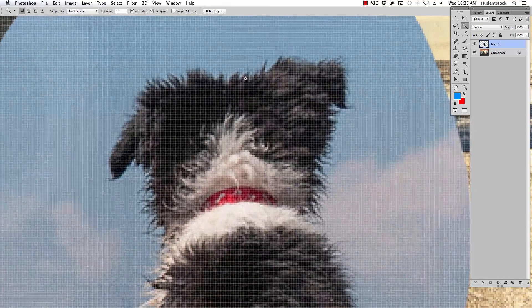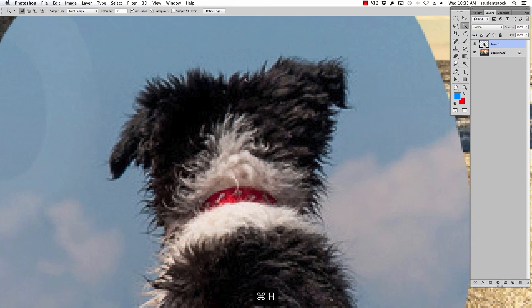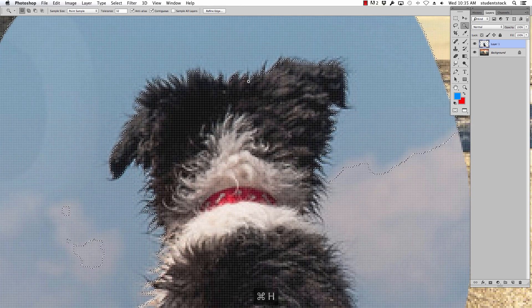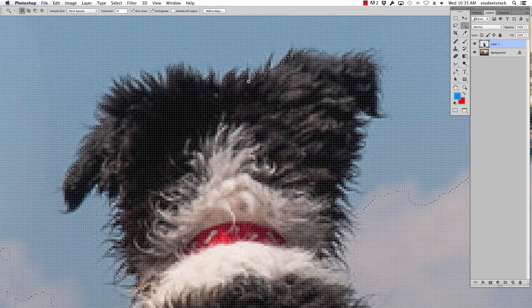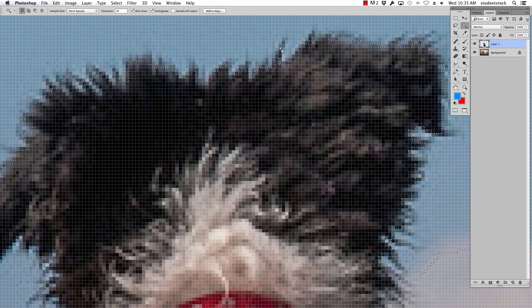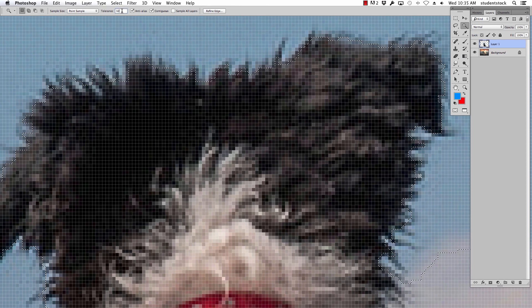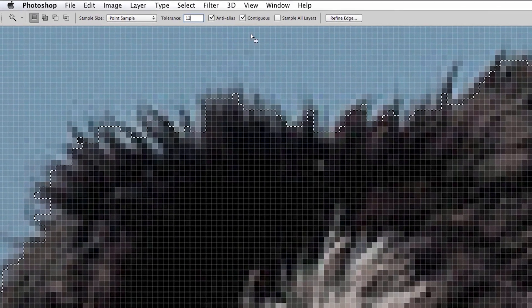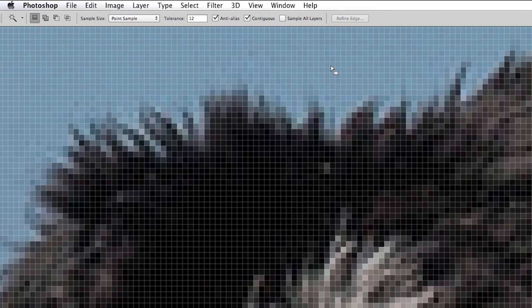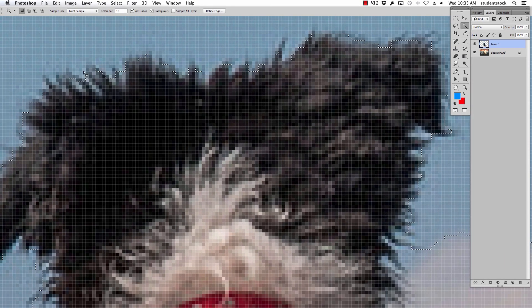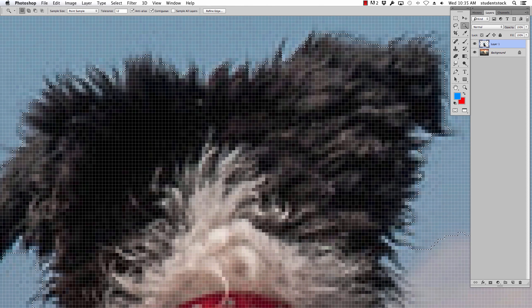If you look really closely you can also see it's, let's zoom in even more, you can see it's coming into the dog a little bit too much so I'm going to lower the tolerance from 32 to 12. Click again and now you can see it's not picking quite as deeply into the dog so I'm getting to keep some of the fur and the hair.